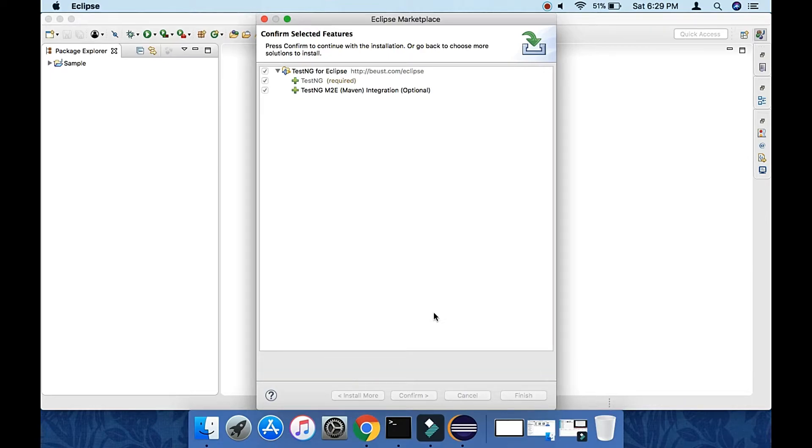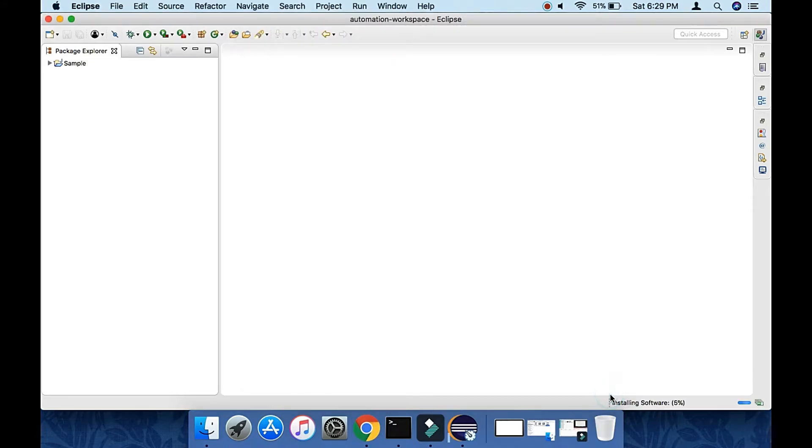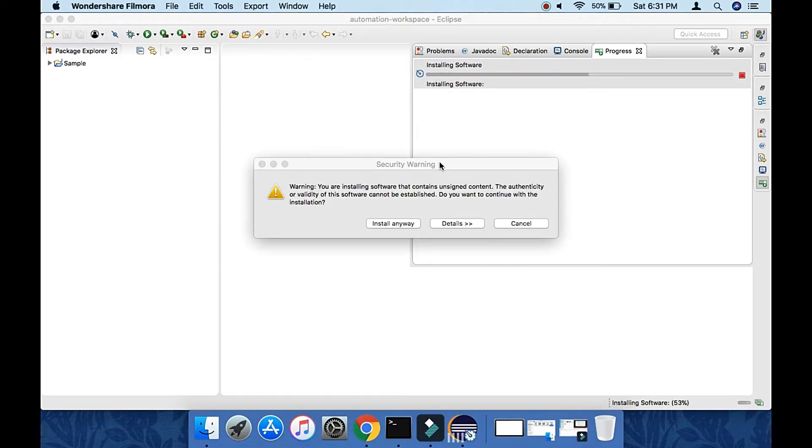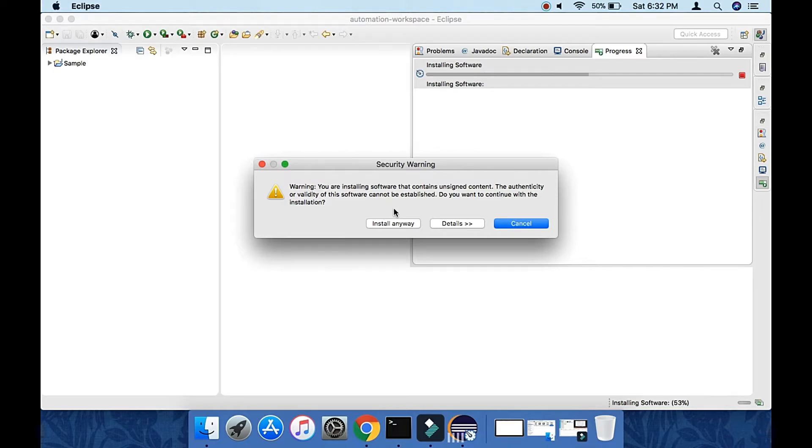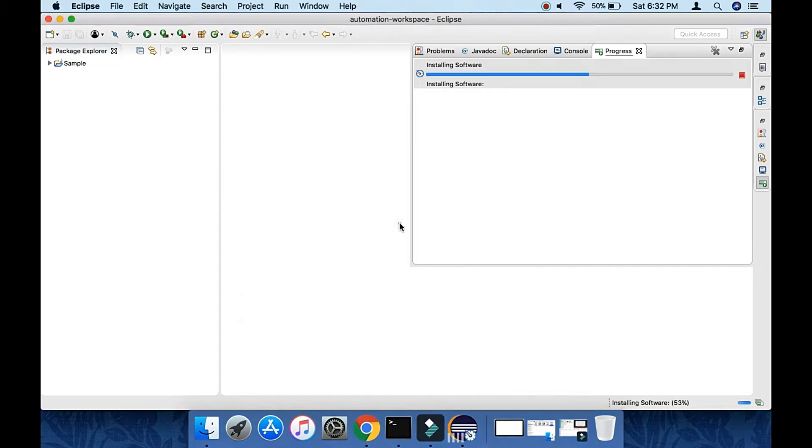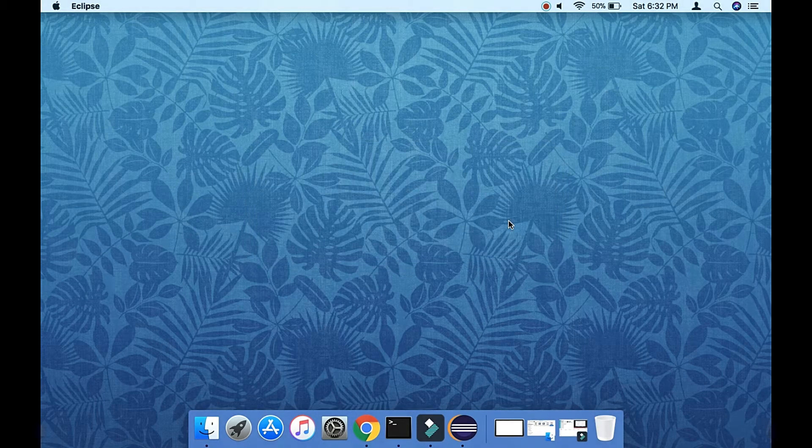It should show you the license agreement. Just accept and then finish. It will show you the progress here, and once it is completed it will pop up with the security warning. Just click Install Anyway, that will not cause any harm. Then it will ask for restarting Eclipse. Click on Restart Now.